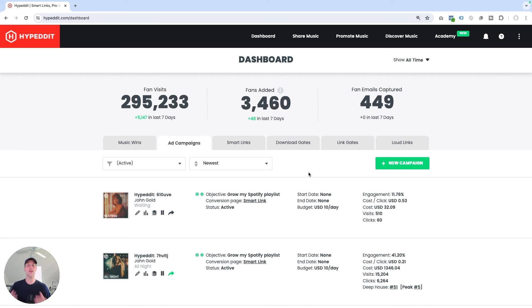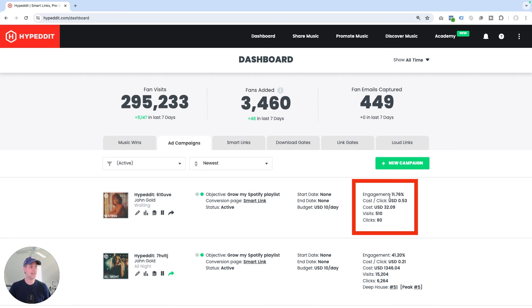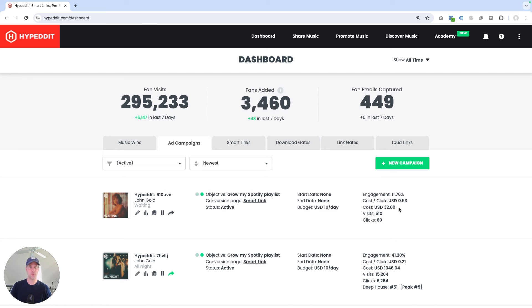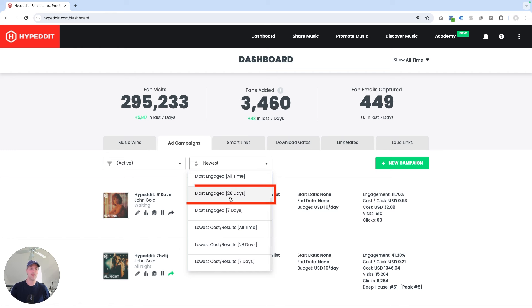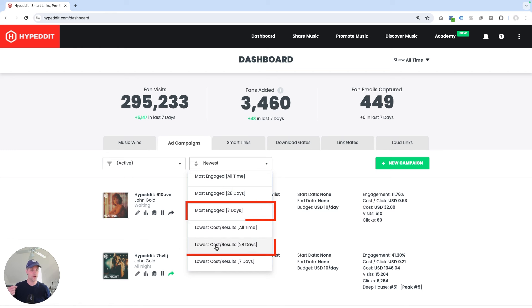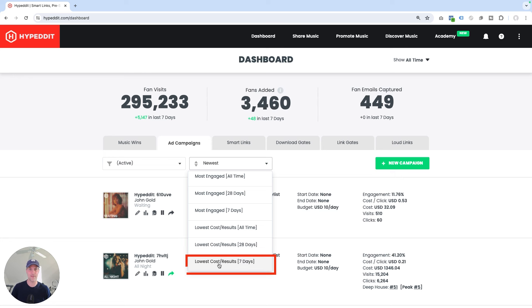What really matters is what were those numbers for the last seven days or the last 28 days. Hyped It can now tell you this. By default, you can see the engagement rate and cost per click for any of your campaigns on your dashboard, but these are all-time numbers for the entire lifetime of your campaign. So to allow you to see with one click which campaigns are performing best right now, we added new sorting options. You can now sort by newest, oldest, most engaged over the last 28 or seven days, or lowest cost per result for the last 28 or seven days.